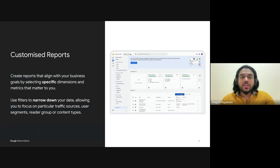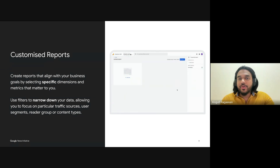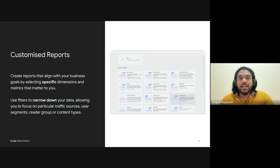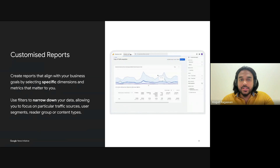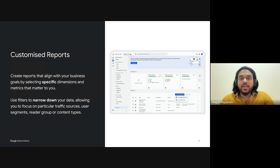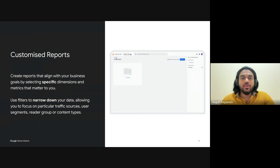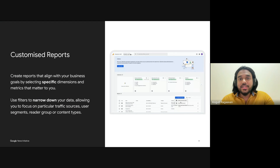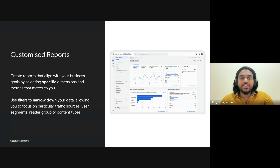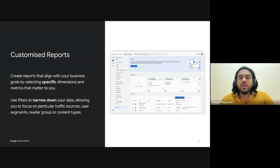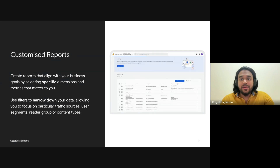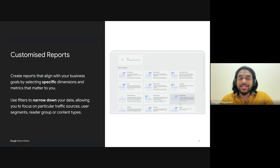Let's dive into customized reports. While GA4 offers a solid set of standard reports right out of the box, the real magic happens when you start tailoring these reports to fit your specific needs as a publisher. No two publishers are the same, and the metrics or insights that matter most to you might look very different depending on your goals. This is where customization comes into play — whether you're tracking engagement on long-form investigative pieces versus quick news updates, or trying to understand how traffic sources like social media and direct visits drive subscriptions. GA4 gives you the flexibility to focus on exactly what you need.